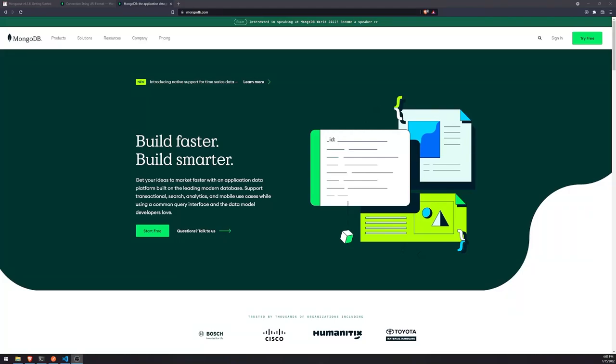Alright, so welcome back to another video. In this video, I'm going to show you all how to connect to a MongoDB database.